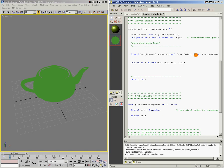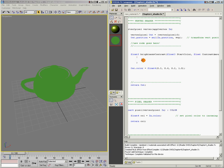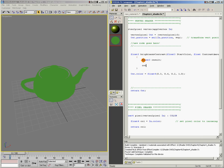Now that we have our function's inputs defined, let's create the actual code that the function will perform. When defining a function, code always goes between curly braces. Common practice when writing functions is to create a value at the beginning, modify the value, and then output the value at the end. So let's create a value and return it — we'll say float3 result. The function always ends with return result, so the computer knows what the final result of the function is.